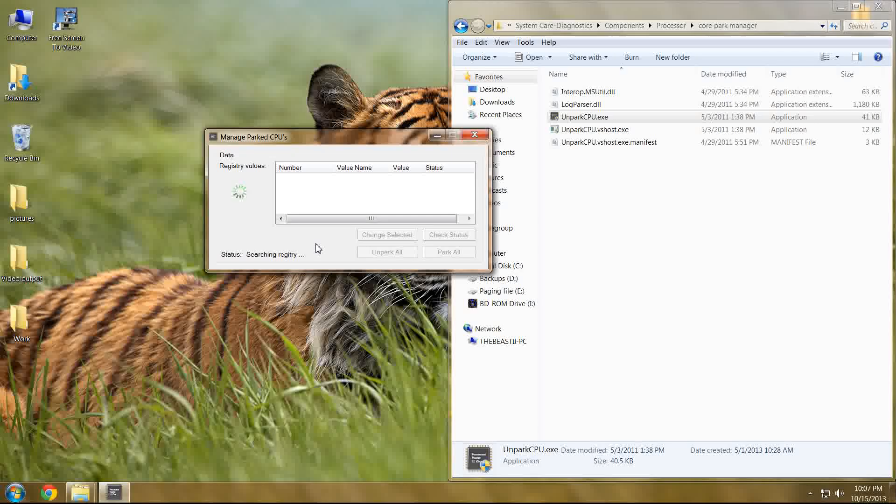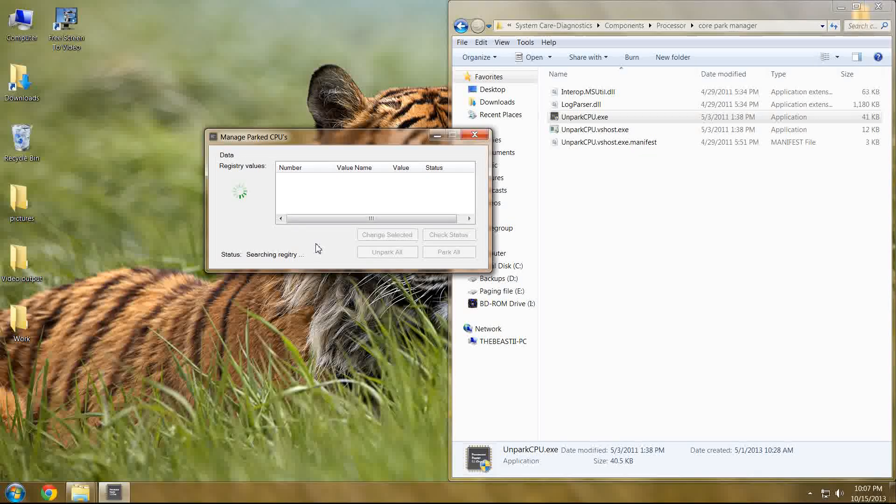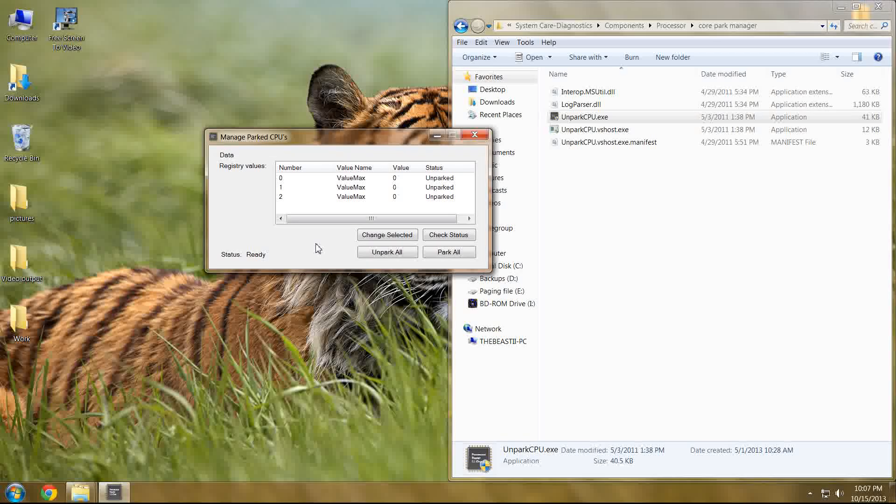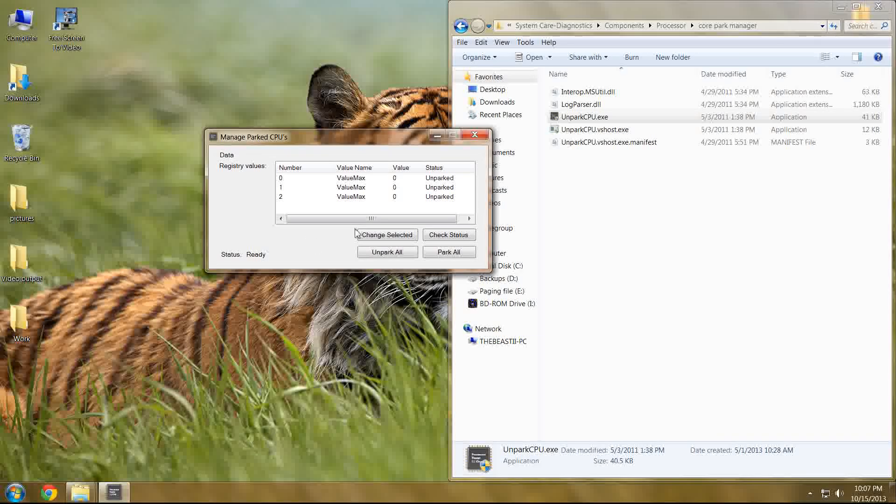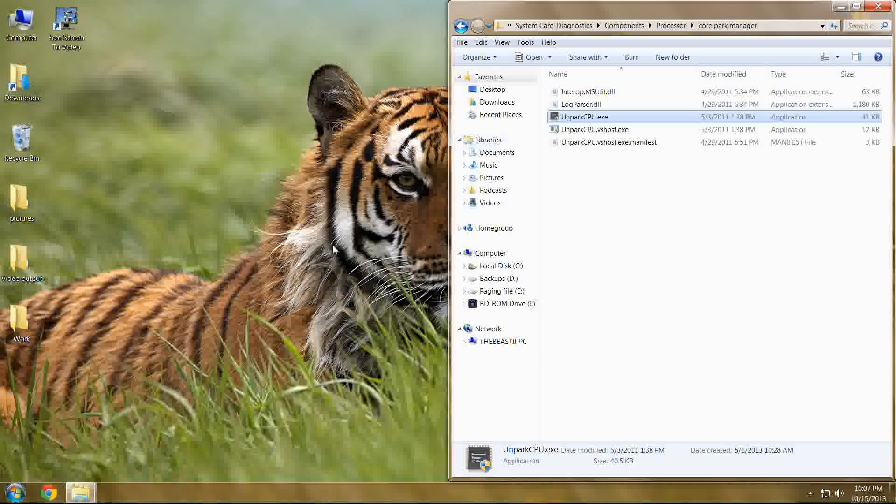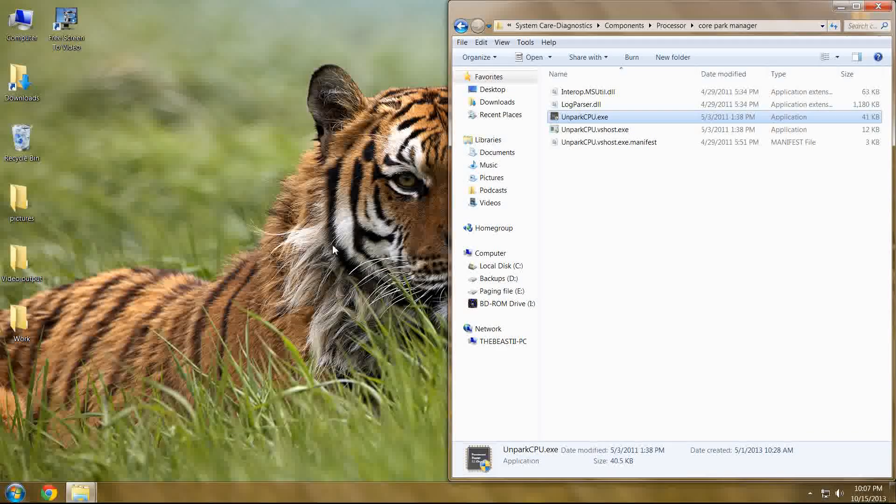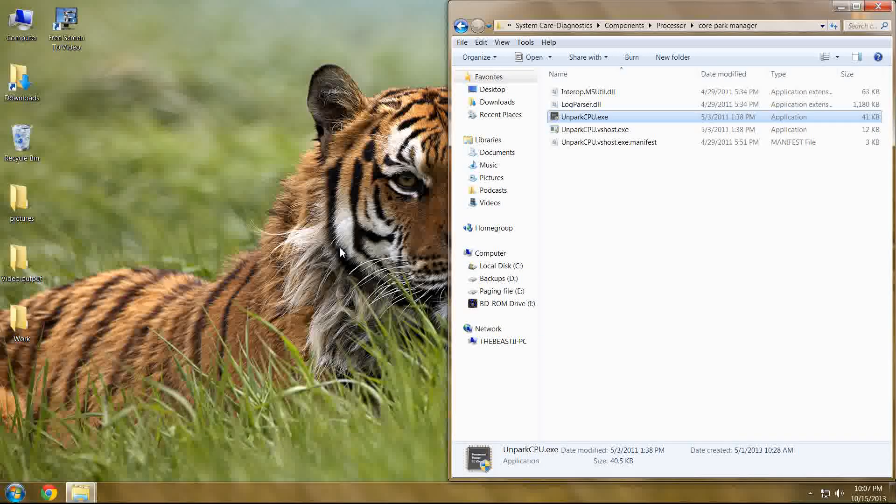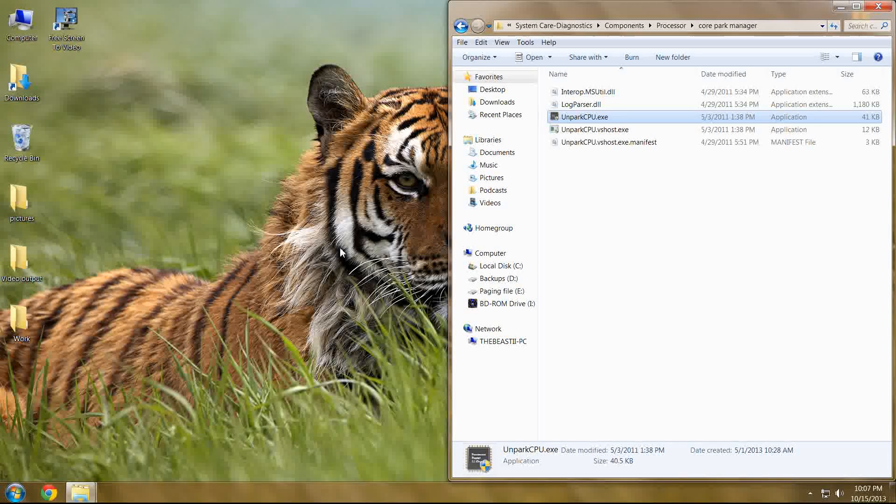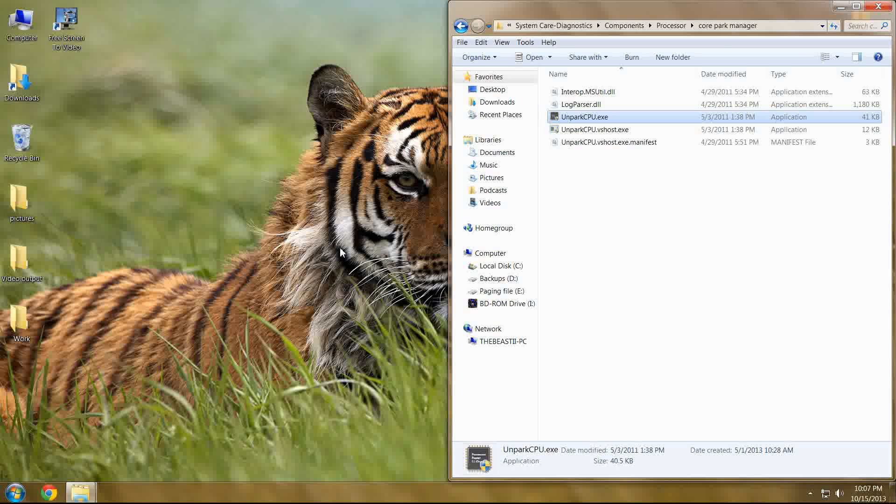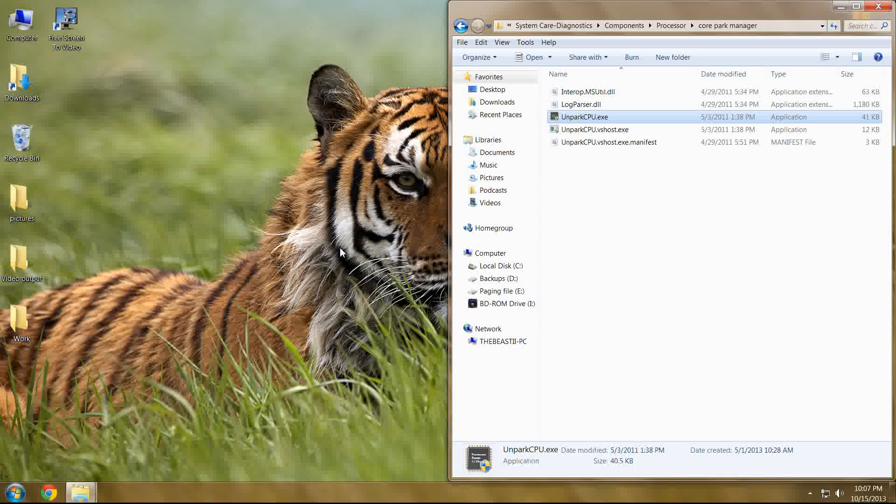Once this is done on your particular setup, it's going to prompt you to reboot when you X out. Now in my case, nothing was changed, but in your case something should be changed assuming you have not unparked them through another means or that your processor does not need unparked.